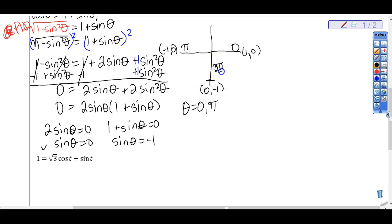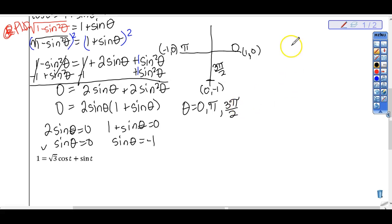Because the bell rang — when you get home, the first thing you have to do is play the rest of this video because we stopped before checking our solutions. Then do problems 1 through 3.